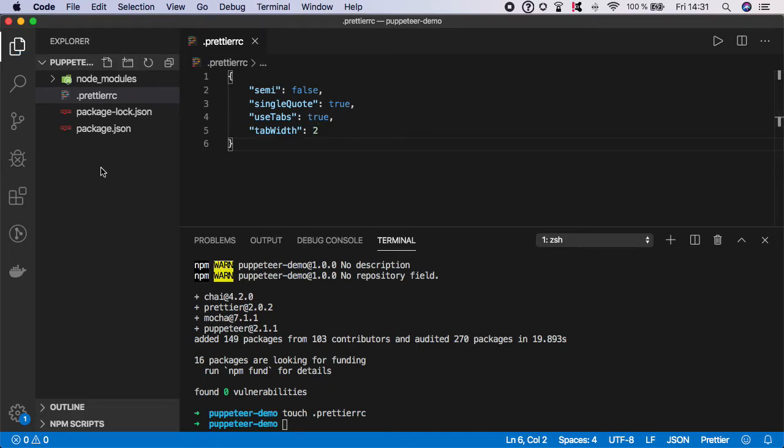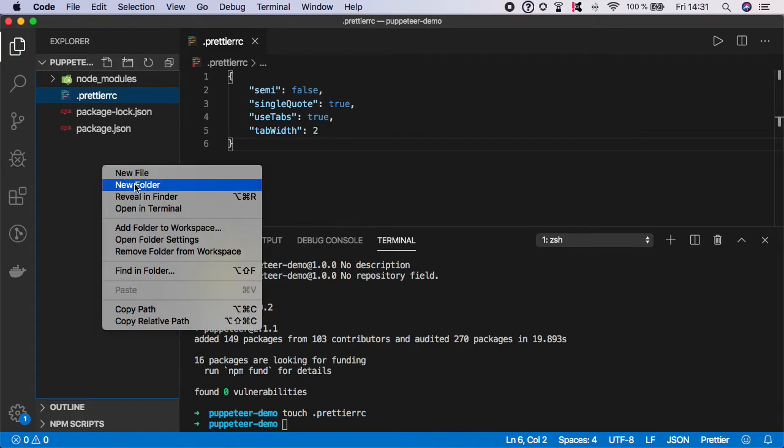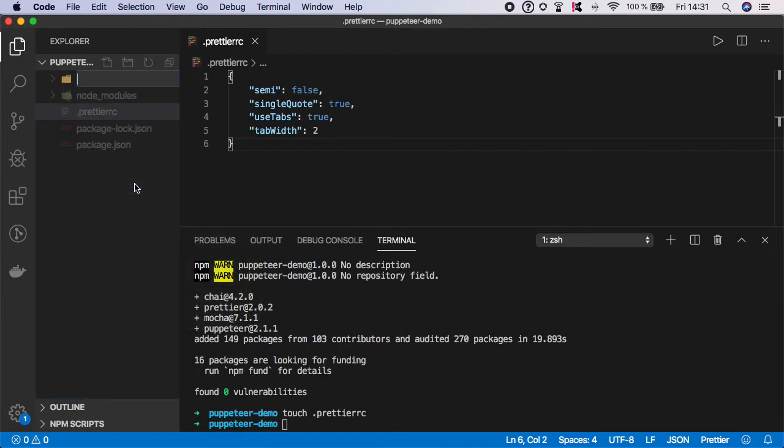And now let's go to the root of the project and let's create a new folder and let's name it tests.